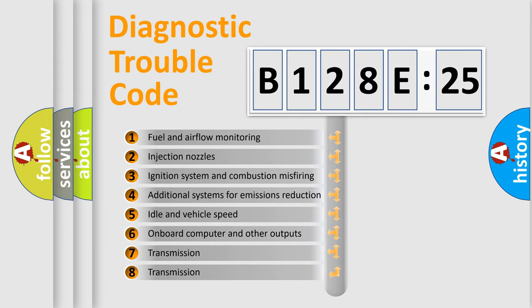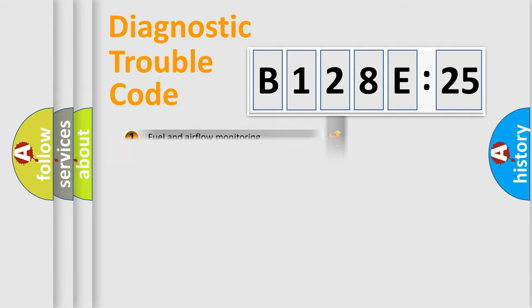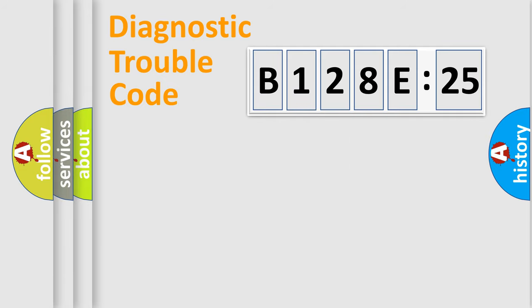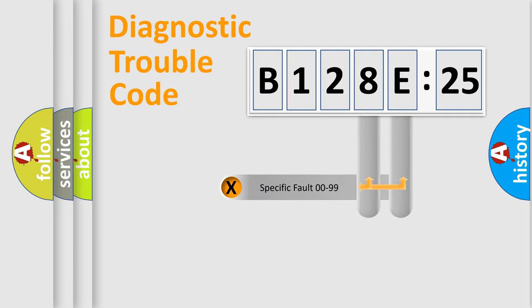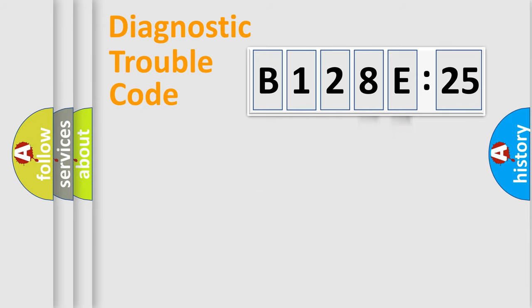The third character specifies a subset of errors. The distribution shown is valid only for the standardized DTC code. Only the last two characters define the specific fault of the group.